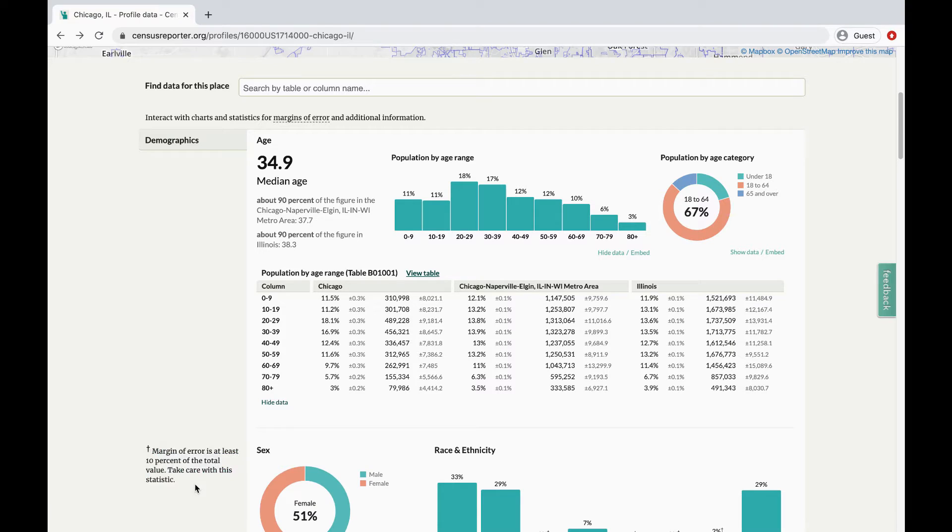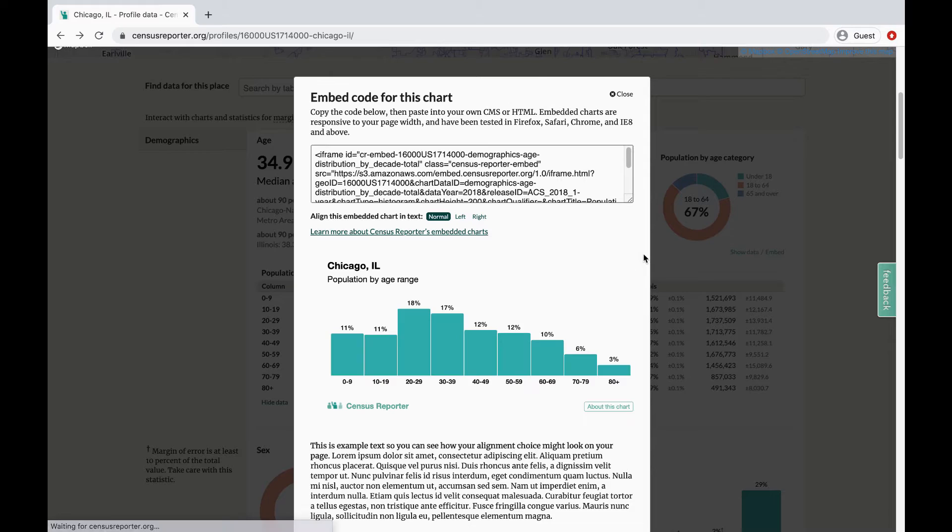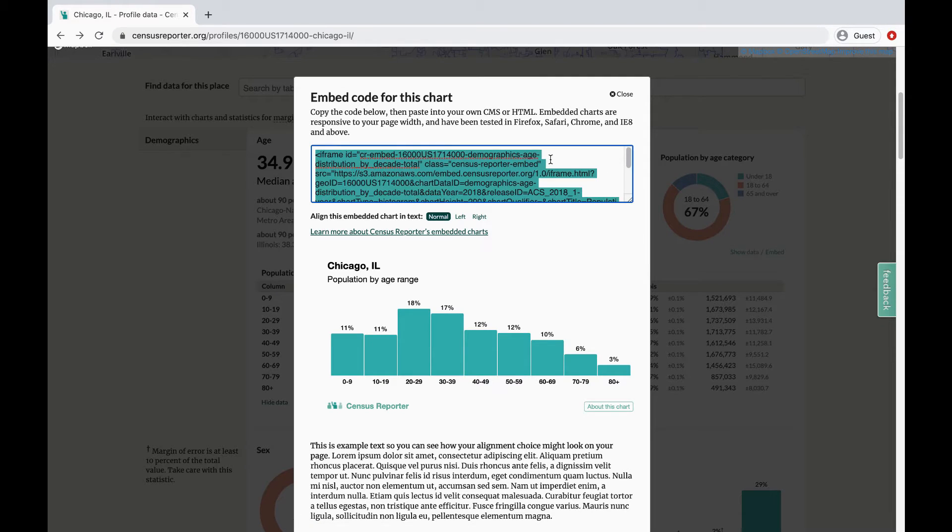You can use these charts for your own stories or websites. There's an option to embed the code into your own CMS or HTML by copying and pasting the markup text.